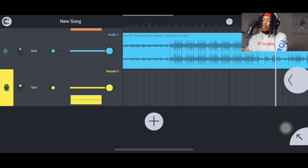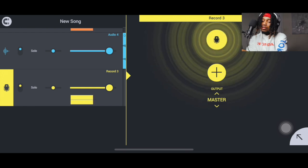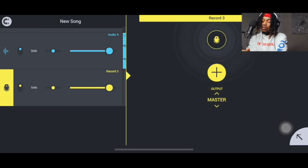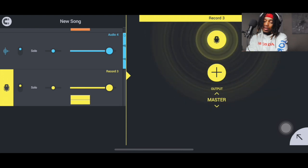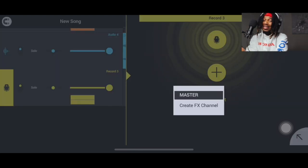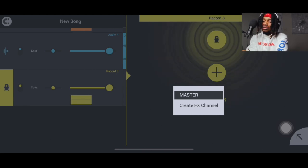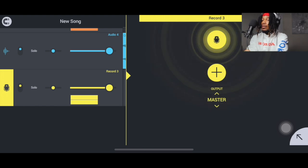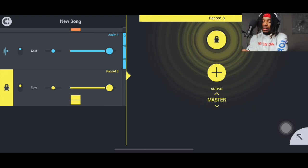Alright, so here we go — we got this record track in. We wanna click this right here. If you wanna send this to an FX channel, you can send that to an FX channel. So if you wanna send it to a reverb channel, you can. You wanna send it to a delay, you can. Some compression or something — whatever it is you wanna do, you can do that right there. But what we're gonna do, we're just gonna focus on putting the auto-tune on here.